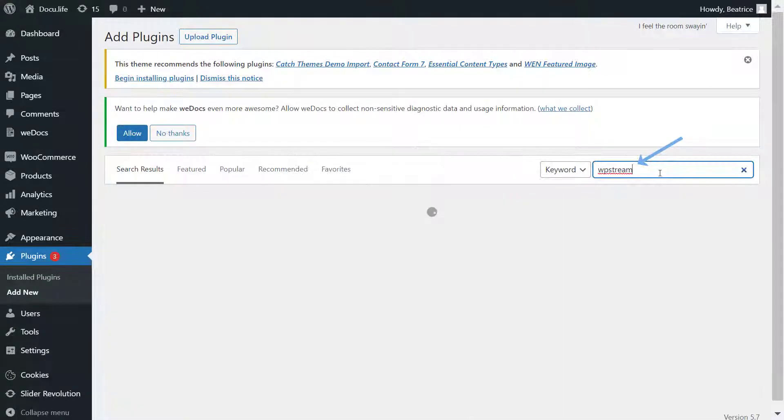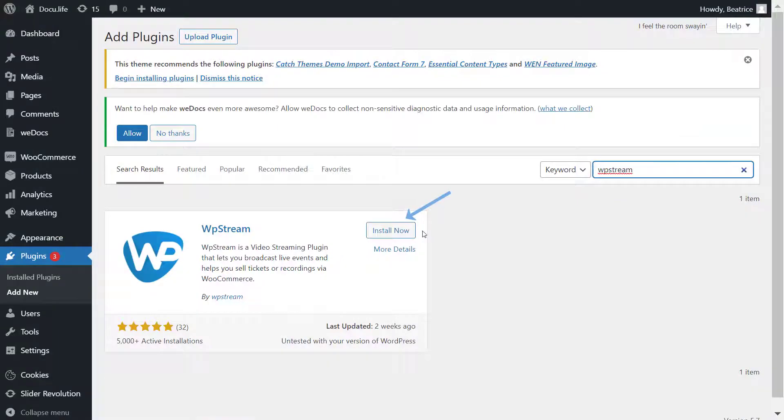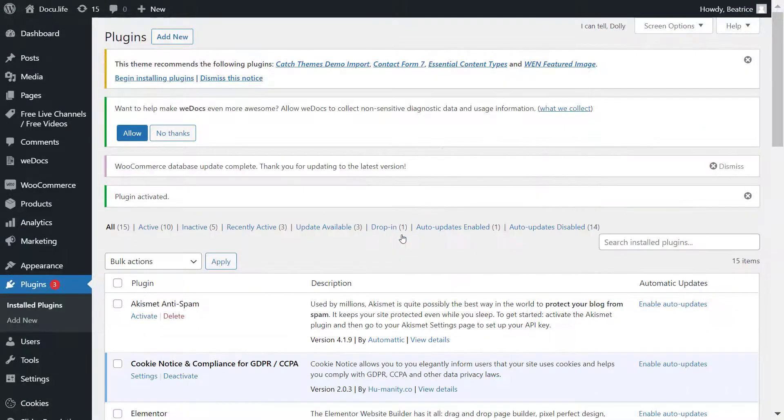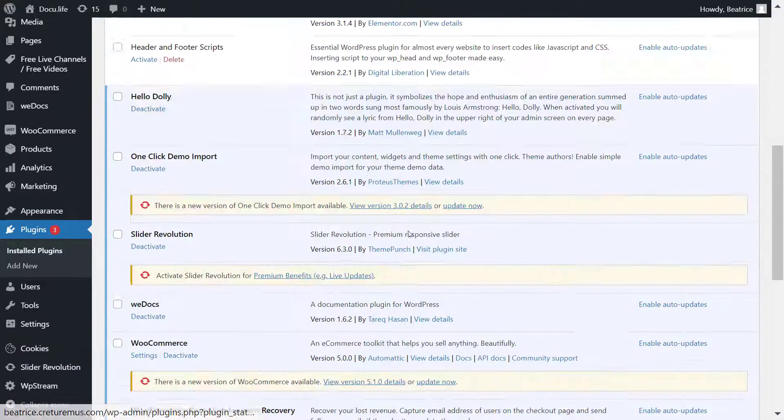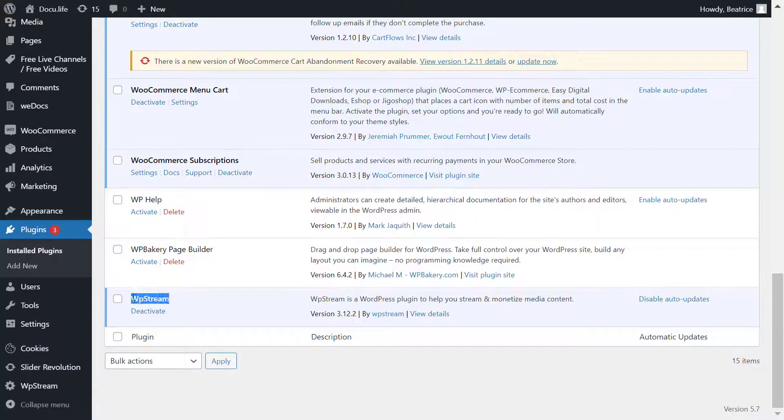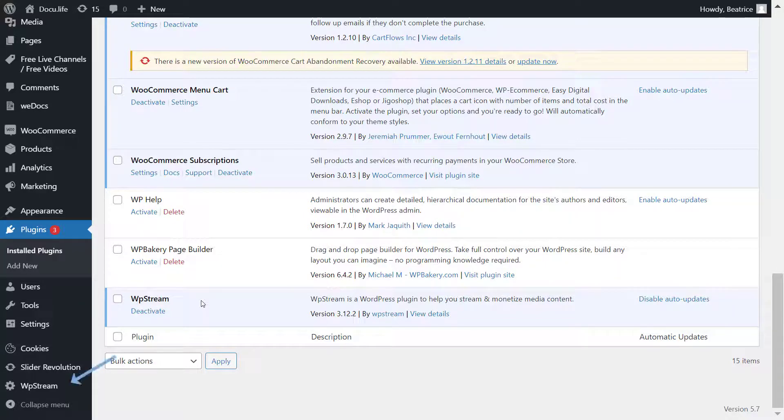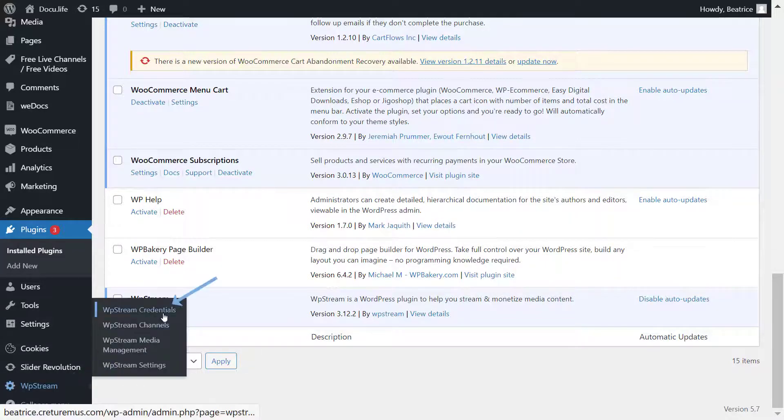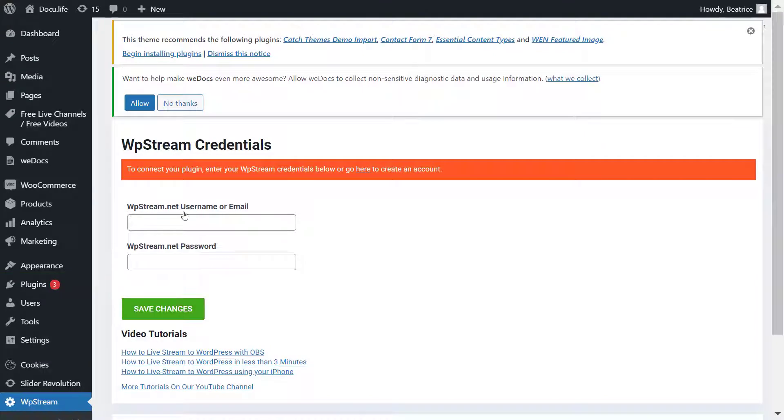As you can see, the first thing I did was install and activate the WP Stream plugin. Then I'm going to WP Stream credentials, and here you can either sign in if you already have an account or register.